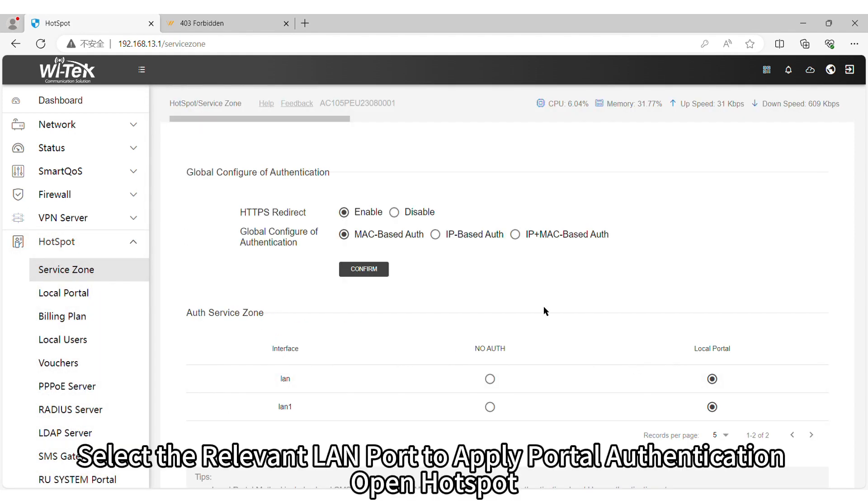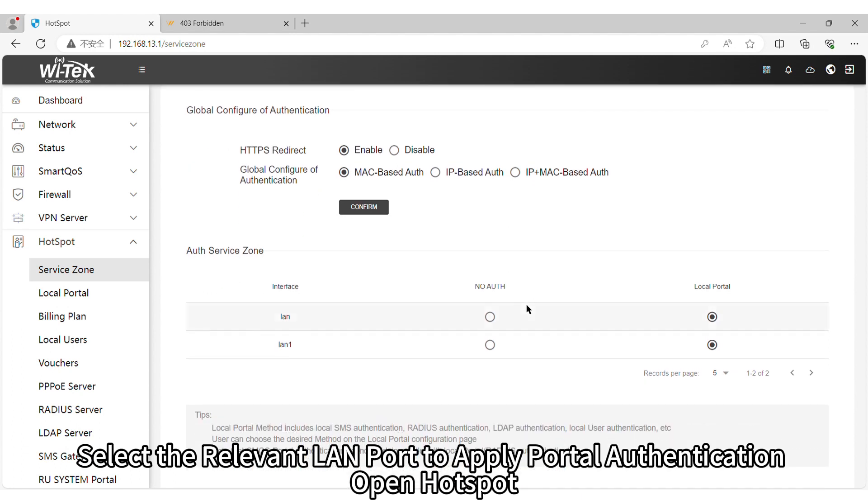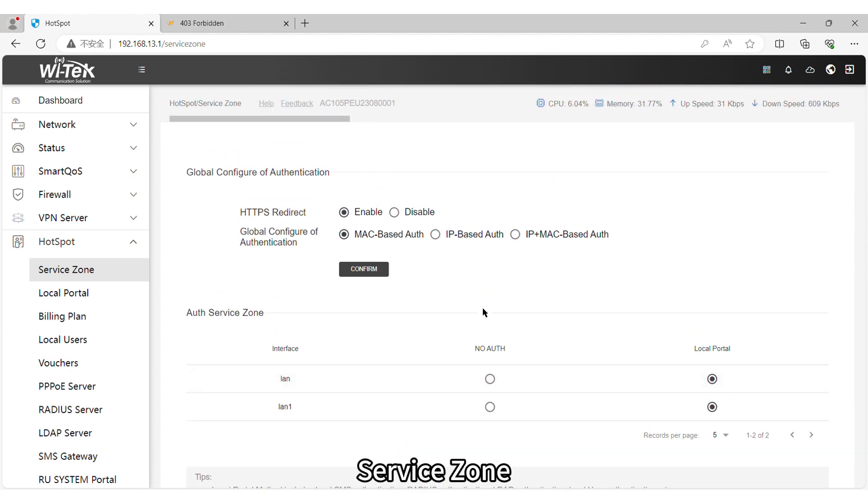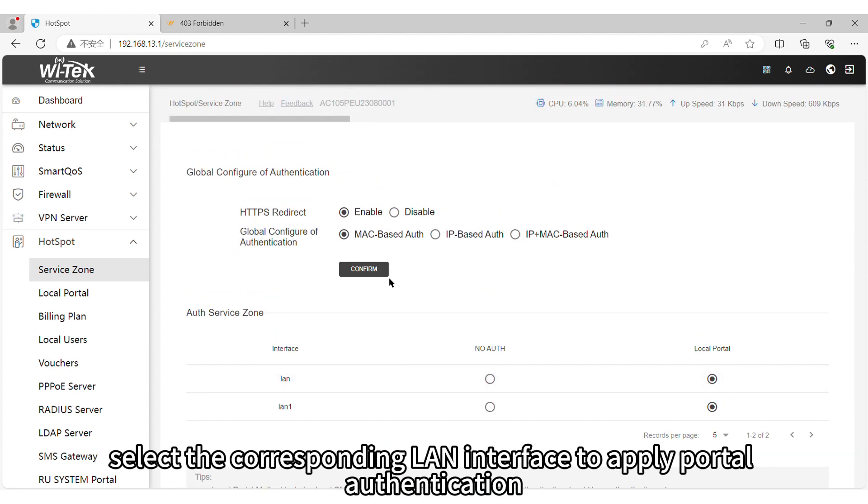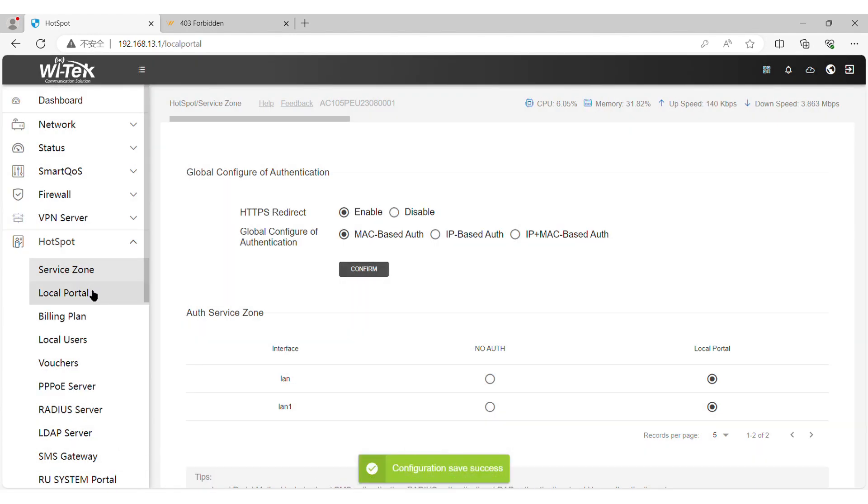Step 2. Select the relevant LAN port to apply portal authentication. Open Hotspot Service Zone, select the corresponding LAN interface to apply portal authentication.